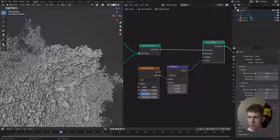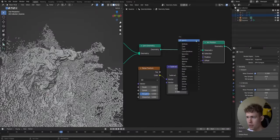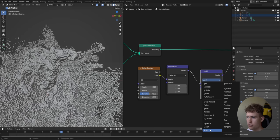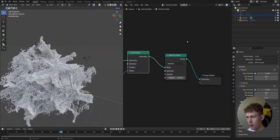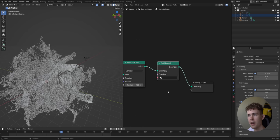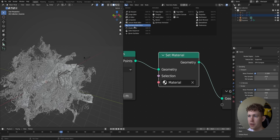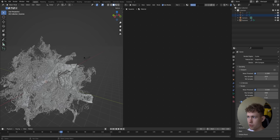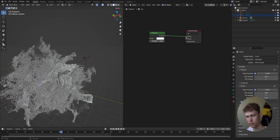Now change the scale to something reasonable — around 2 is okay but a bit too strong. Add a Vector Math node set to Scale and scale the vector down by 2 for more detail. Then add a Set Material node at the end, select the material already in the scene, and go to the Shader Editor. We don't need the Principled BSDF — we only need an Emission Shader, which is also very efficient to render.